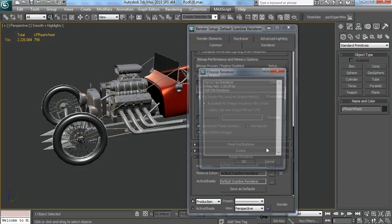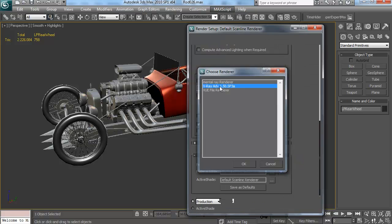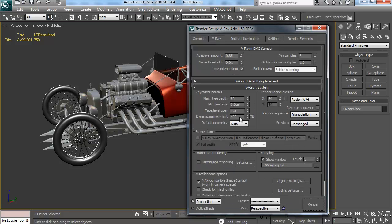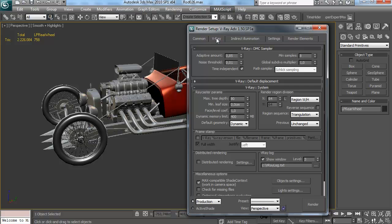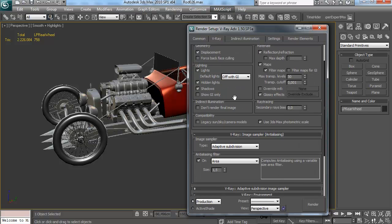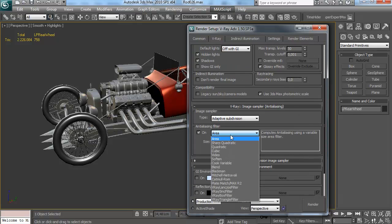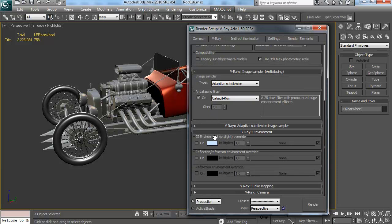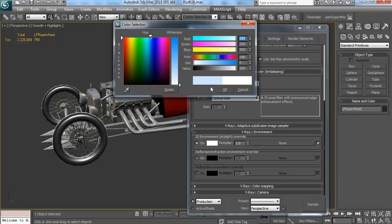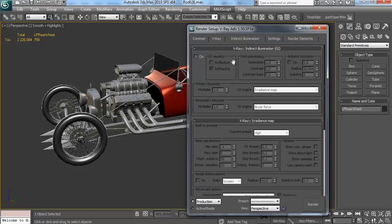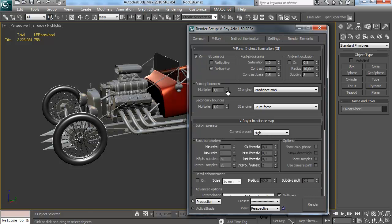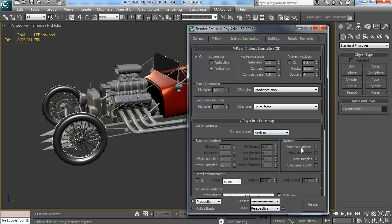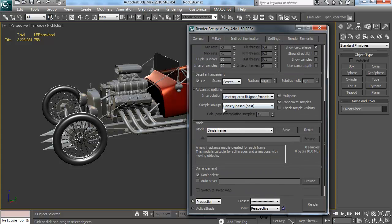So now what I'm doing is I'm switching my render engine over to V-Ray. V-Ray is an external plugin which you can't get by default with Max, you're going to have to buy that. I've set the geometry to dynamic because it renders a little bit faster if I do it that way. I turn on the skylight, I turn on the indirect illumination, I set the presets to medium, showing the calculation phase, sub-diffs to 30.